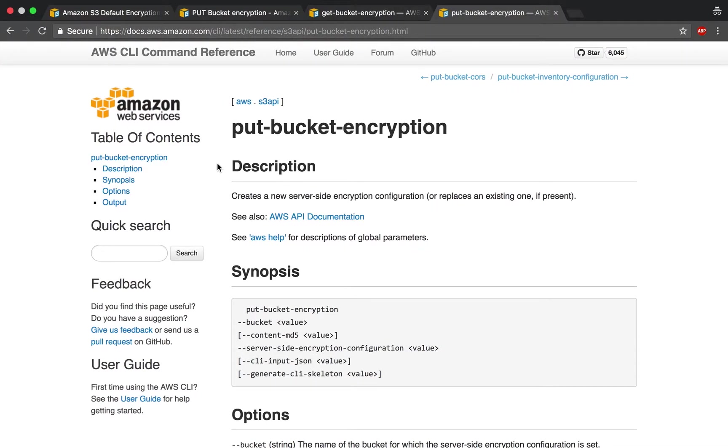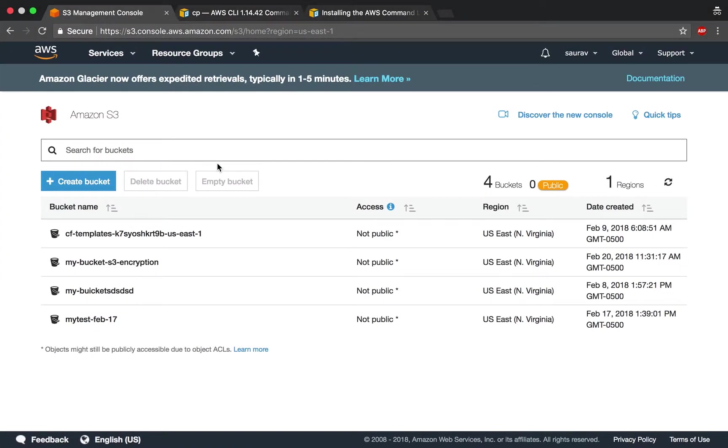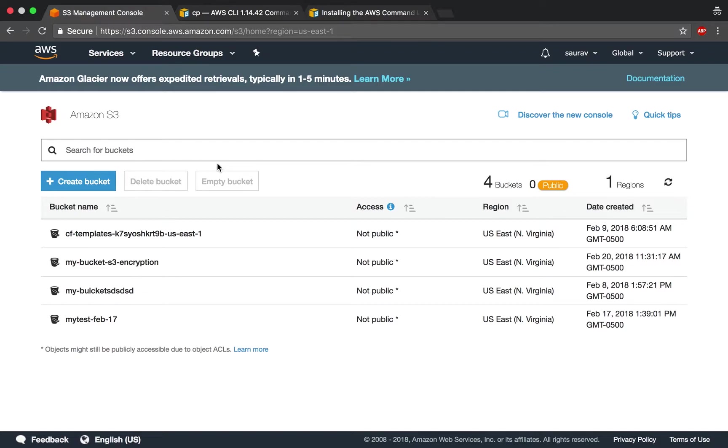Welcome back to this final lesson of server-side encryption on Amazon S3 with the command line interface. So far we've looked at encrypting individual objects when uploading to Amazon S3 through the CLI. But what if you want to encrypt everything that goes inside a bucket? Once you put a policy that says encrypt everything inside a bucket, then you don't need to individually encrypt objects. And I think that's a very efficient and safe way to encrypt so that you don't forget to encrypt an item by mistake.